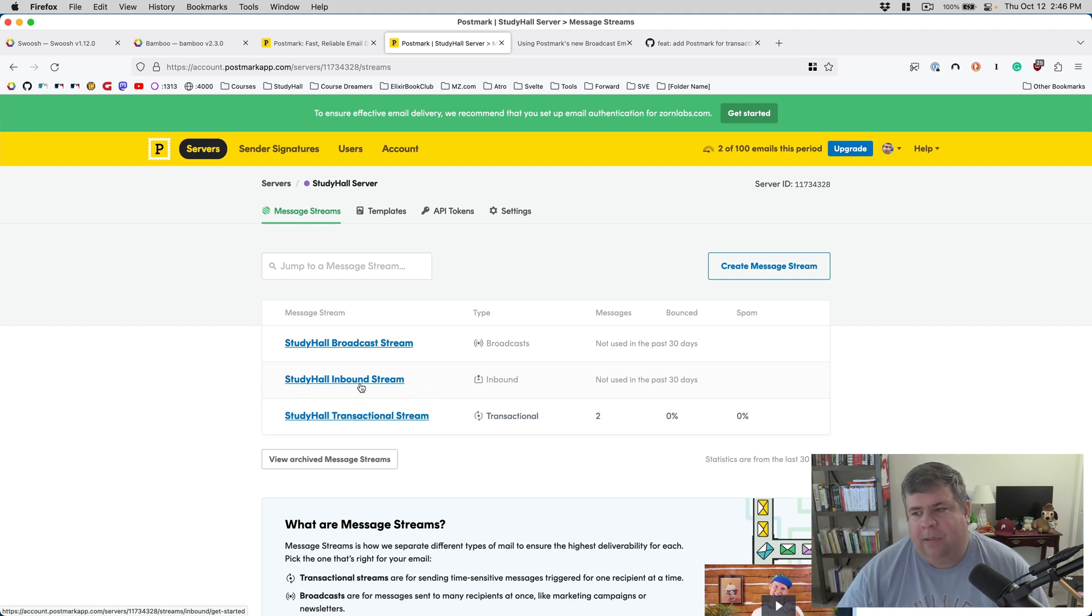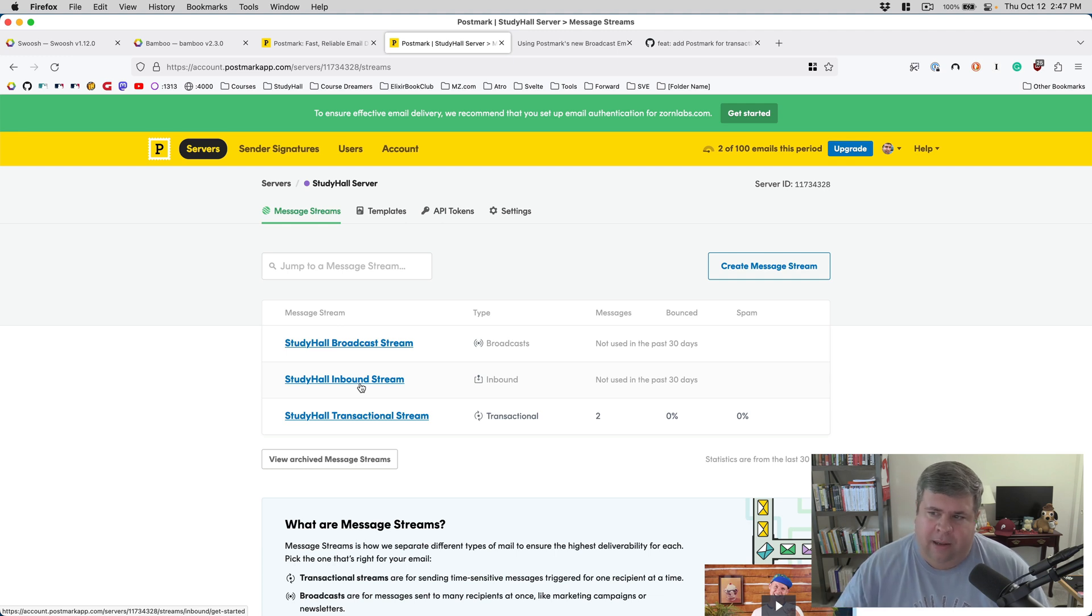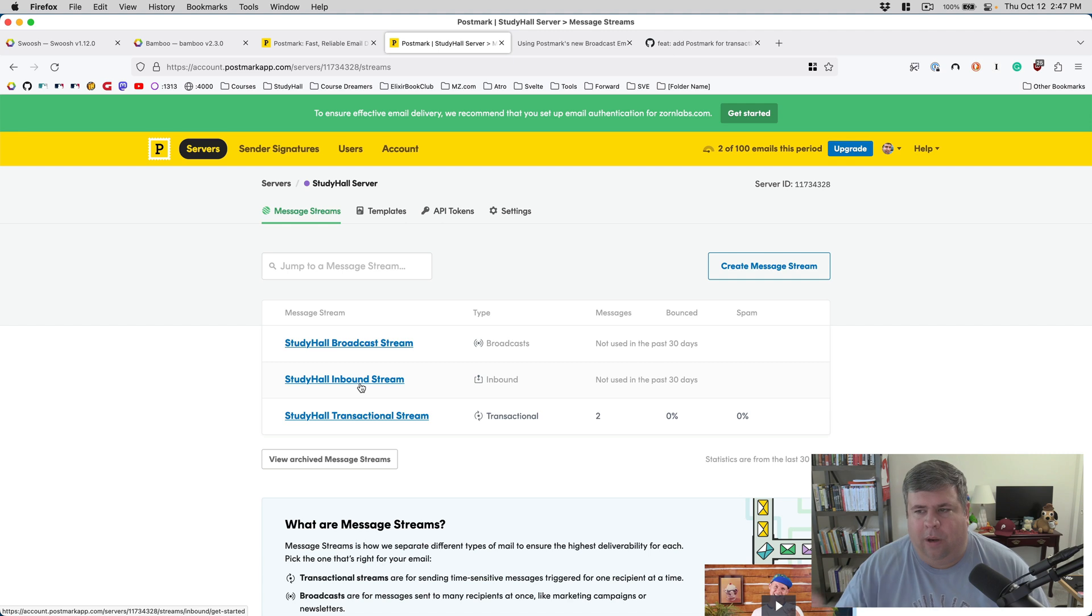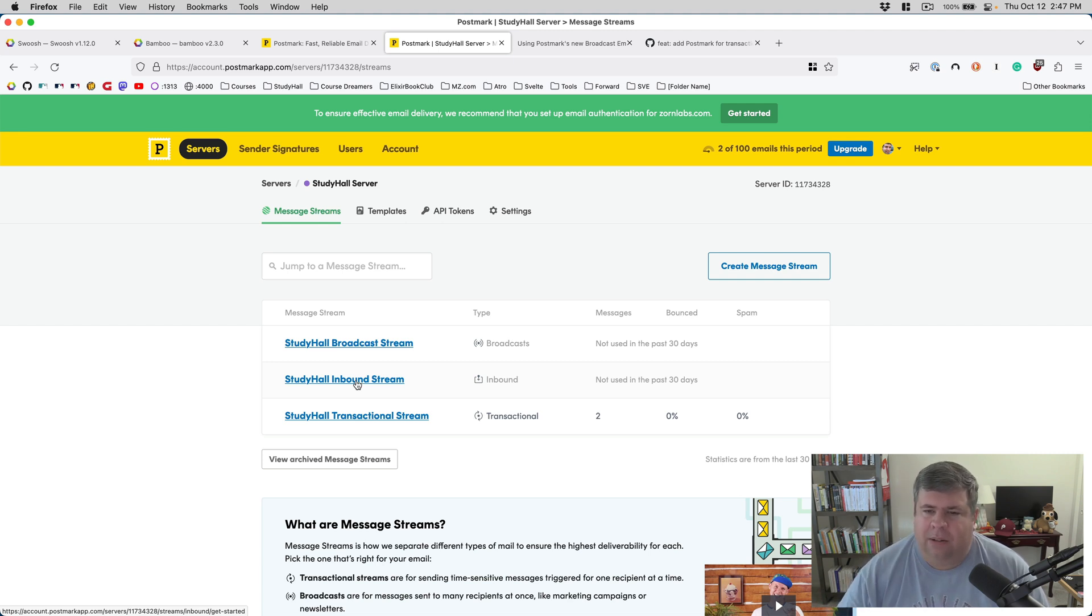Inbound stream is for accepting email. You could create an email account where you want people to forward an email, and then your system would pick it up and process it and do something interesting with it. So that's available, too.